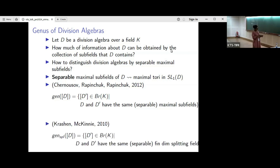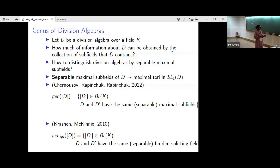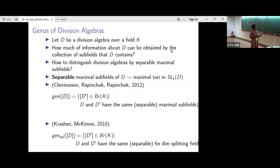There is also another notion — the splitting genus — considered by Krashen and McKinney, where they consider division algebras to have the same separable splitting fields. This is called the splitting genus.